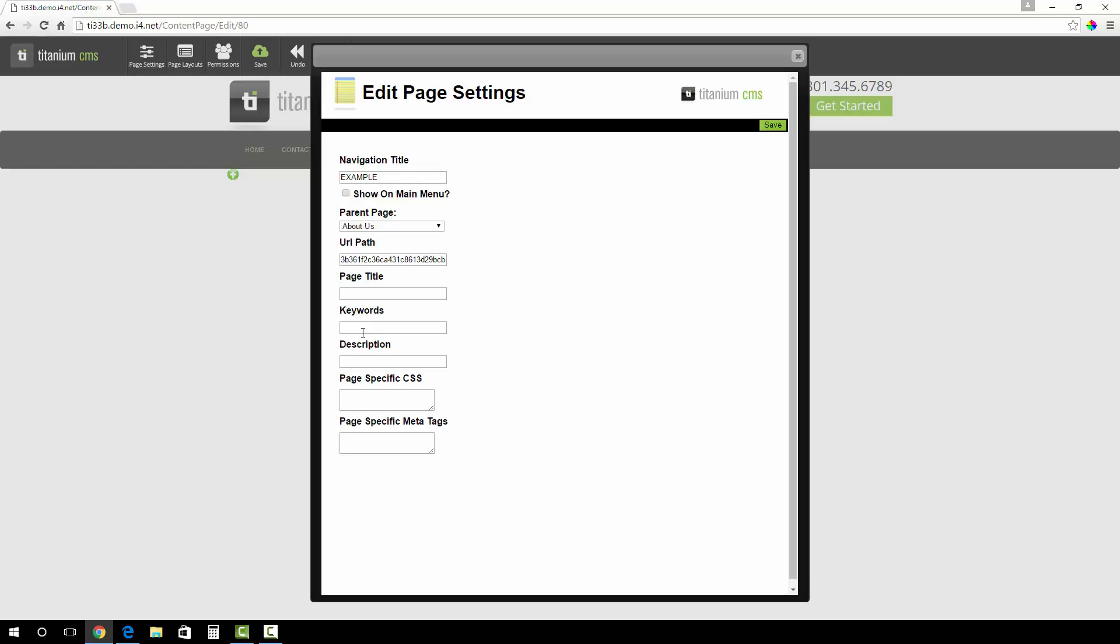The page specific CSS is used for coders and developers. After you have filled the form out, click save in the edit page settings.